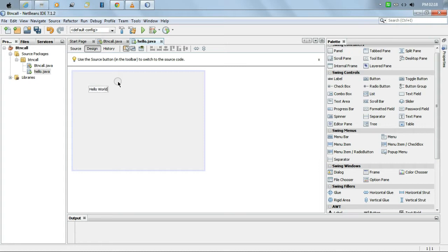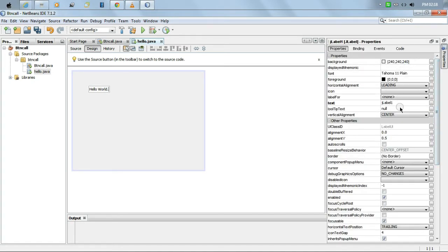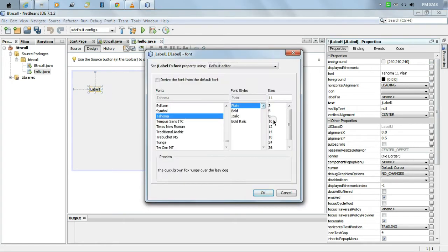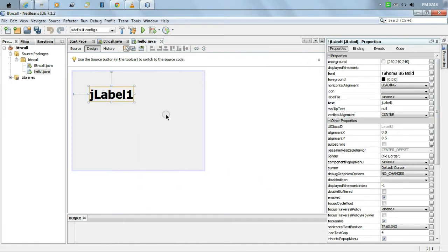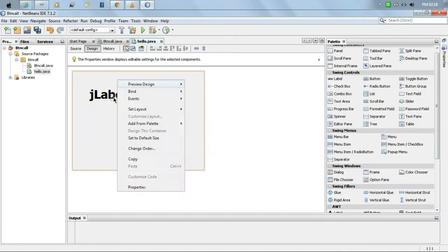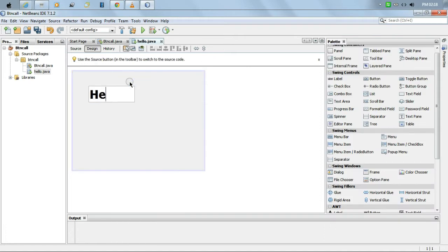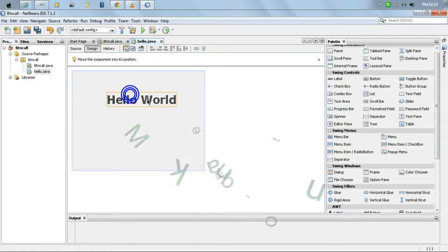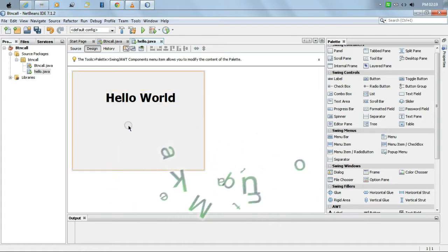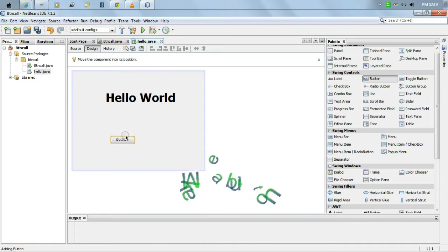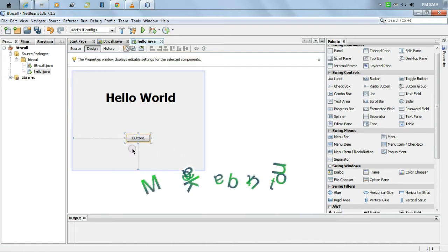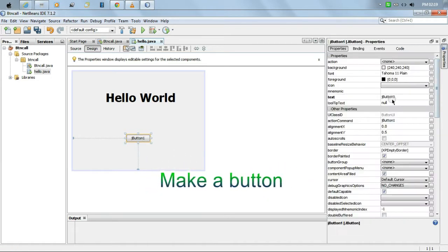Now we are going to take a form to make a button. We click file, then new file. Then we click Swing GUI form, graphical interface form, then click JFrame form, then next.